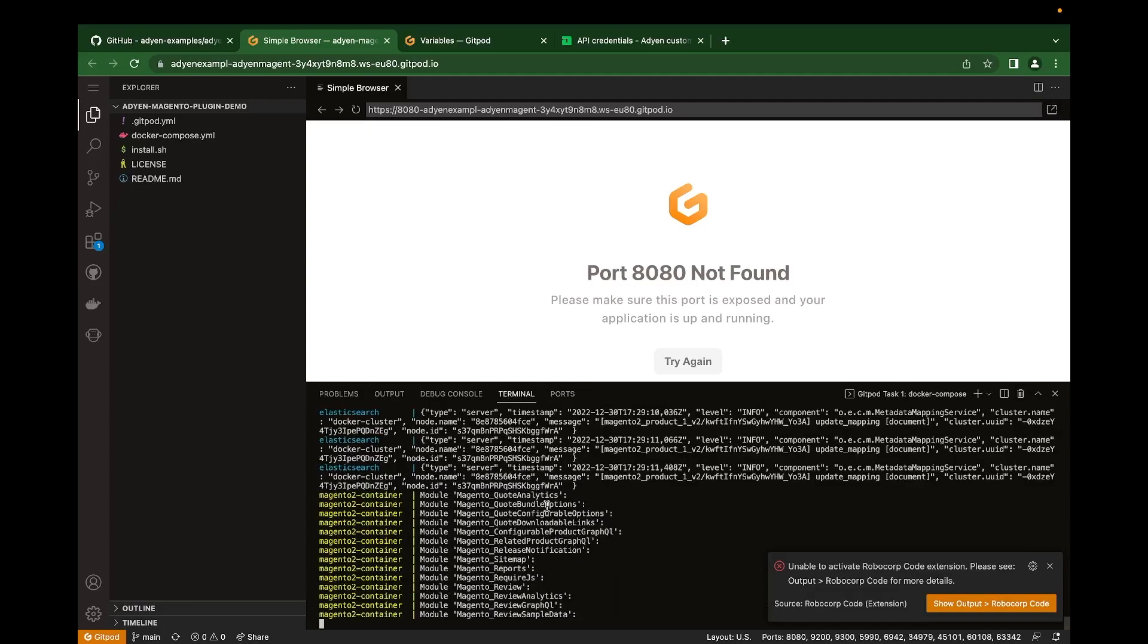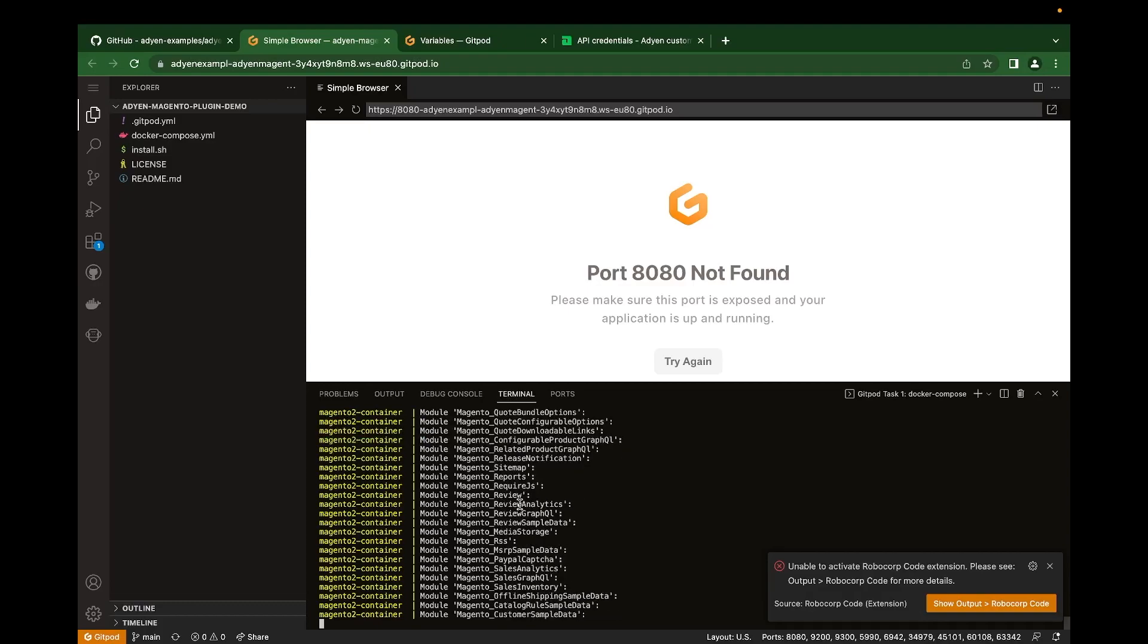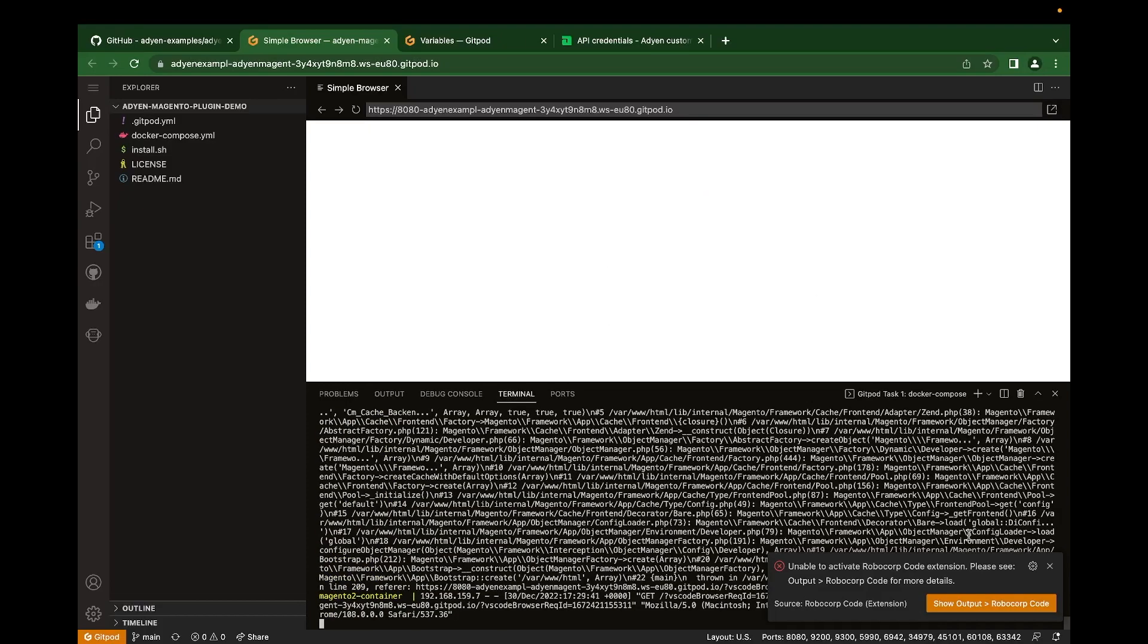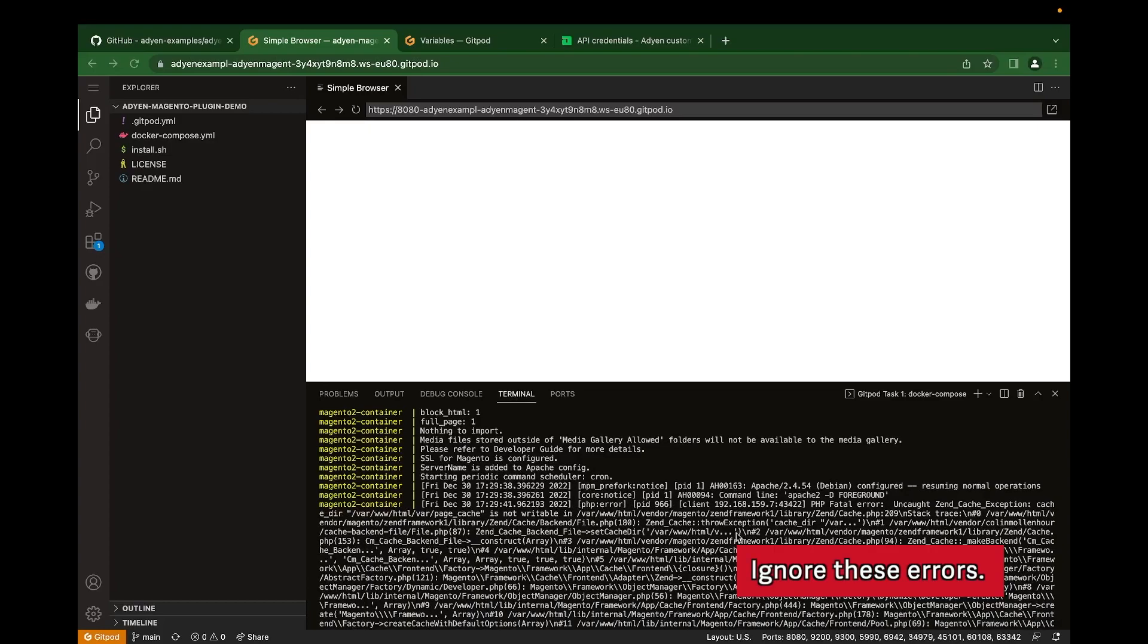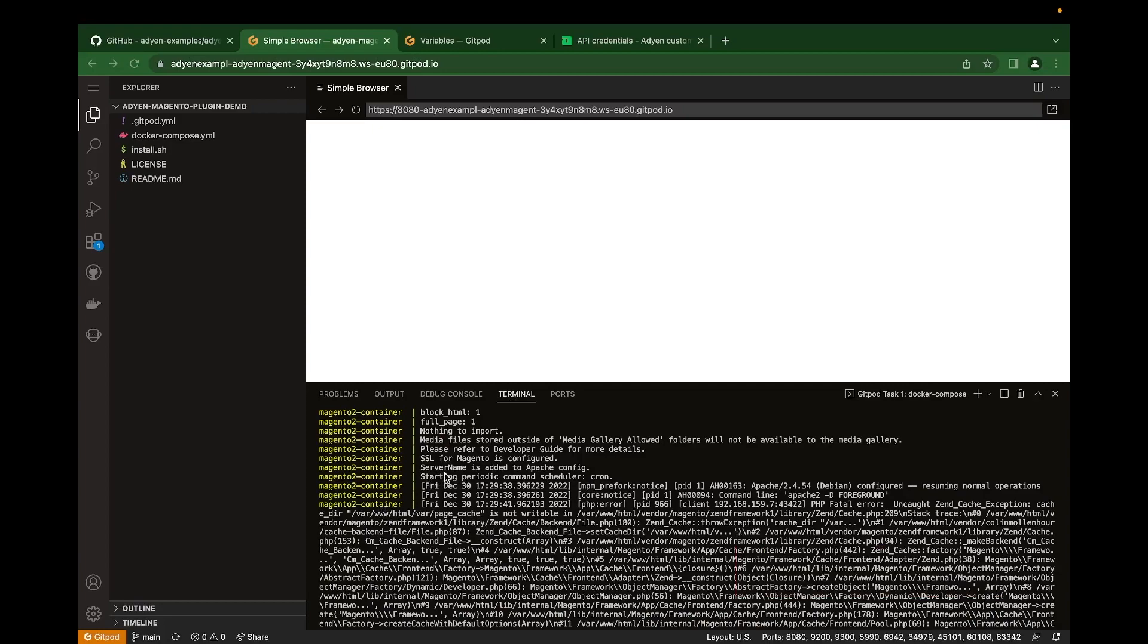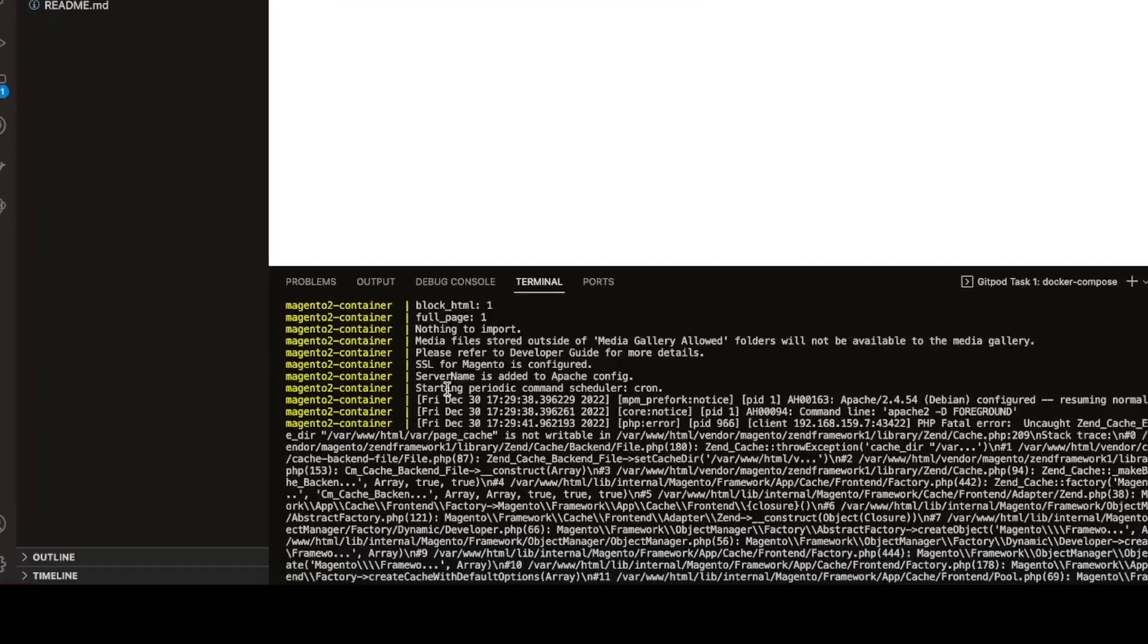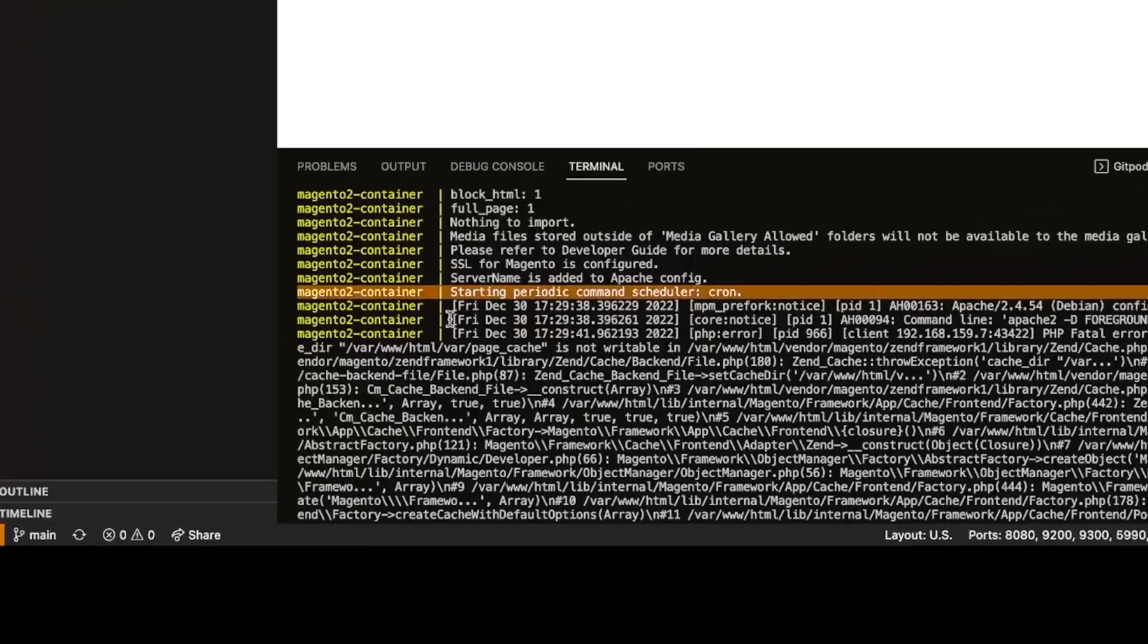This should take around four minutes to fully install. At this stage, the Magento instance is fully installed and ready for the next step. For now, the best way to know when to move to the next step is to look out for the starting periodic command scheduler cron line here.